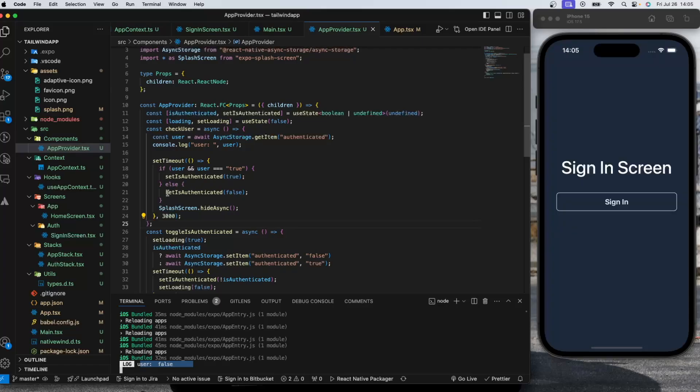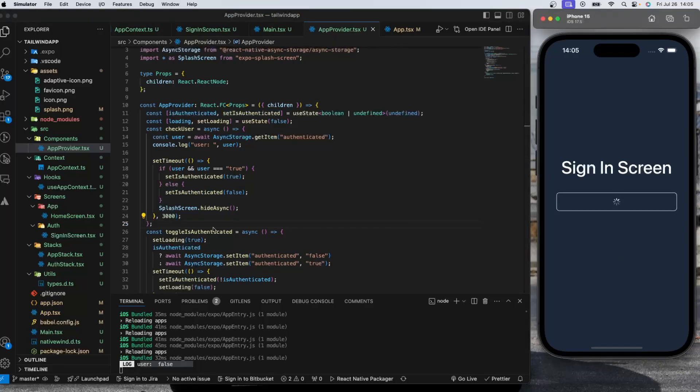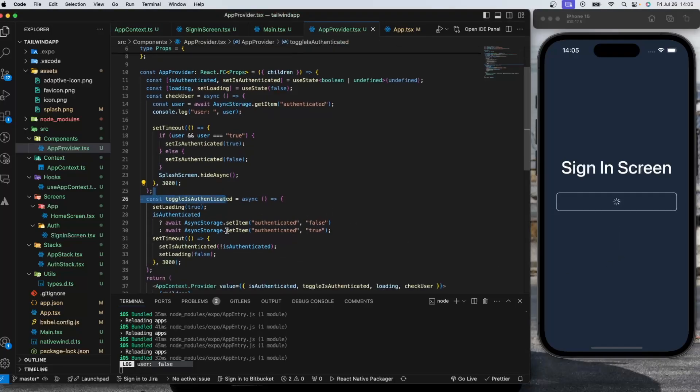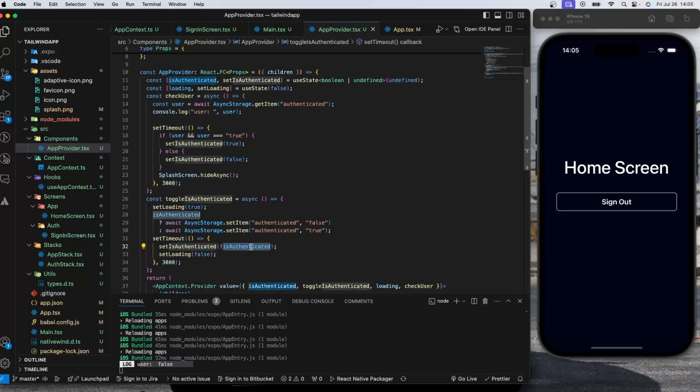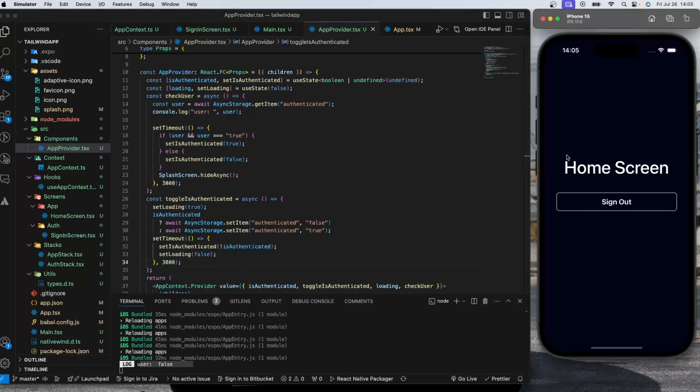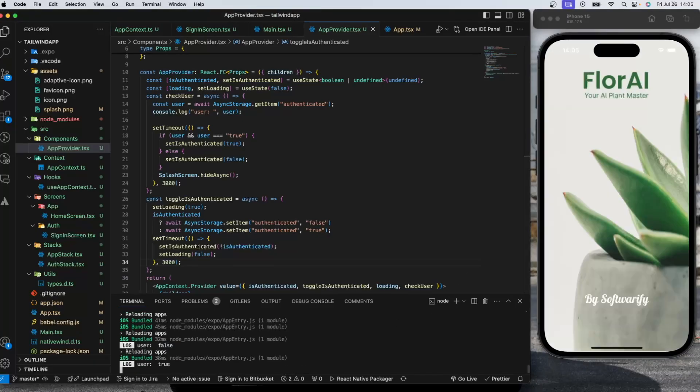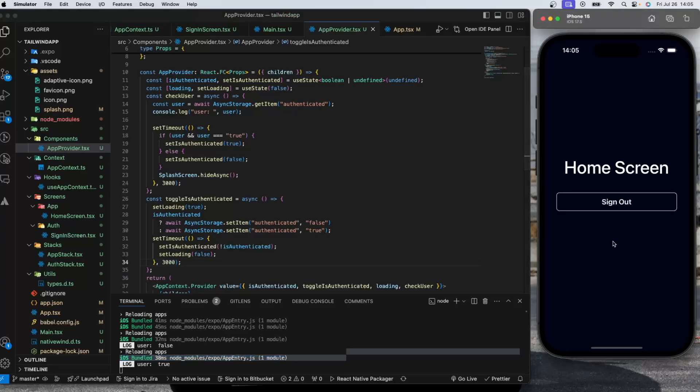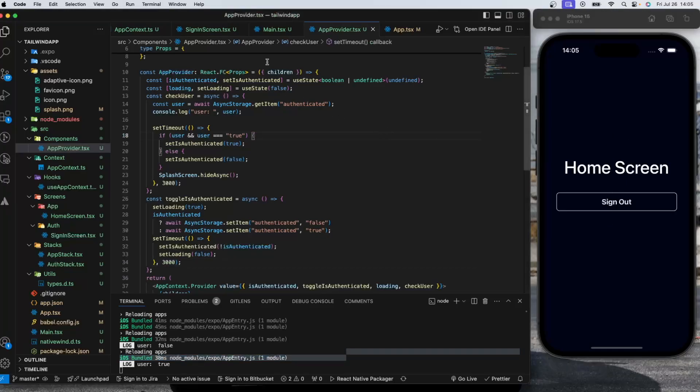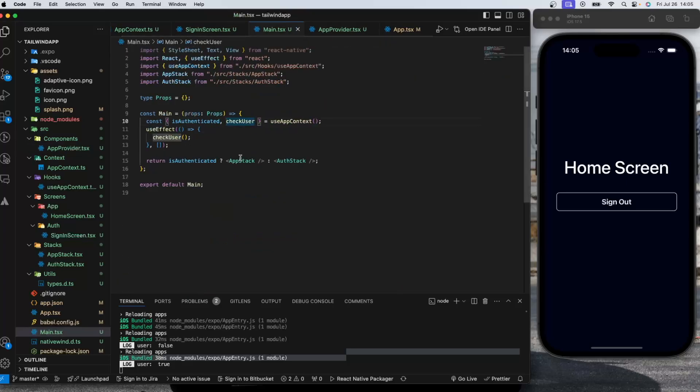It's going to fall into this section, it's going to set the authenticate to false. If I try to sign in, it's going to toggle this authenticated, it's going to set authenticated to true here and set the loading to false. As you can see our authentication is completed. If I try to refresh and reopen the app, now user is true so it's going to navigate me directly to the home screen.